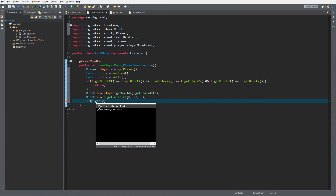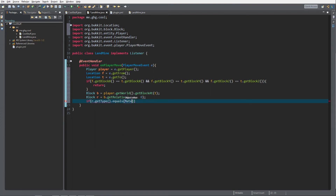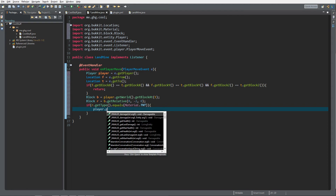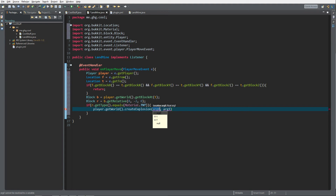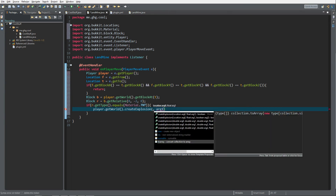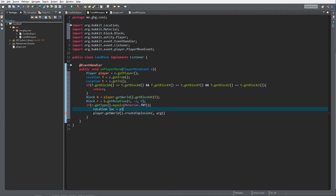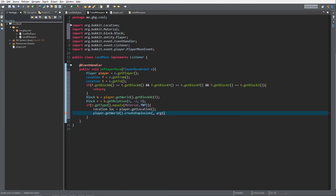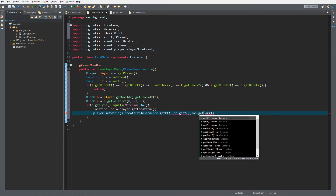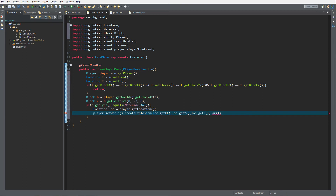Then we check if r.getType() equals Material.TNT. If it does, we get the player's location: Location loc equals player.getLocation(). Then we call player.getWorld().createExplosion() using loc.getX() and loc.getY(), with a force of 2.